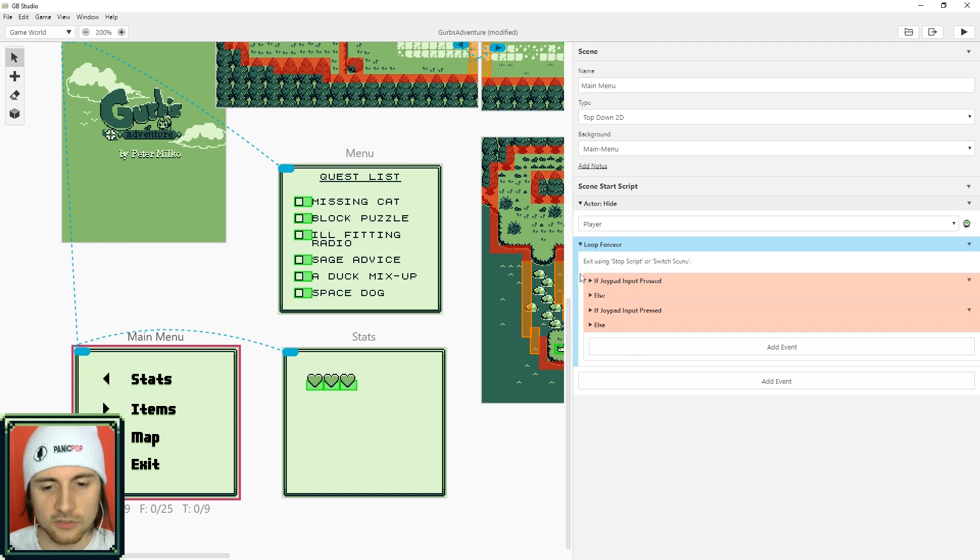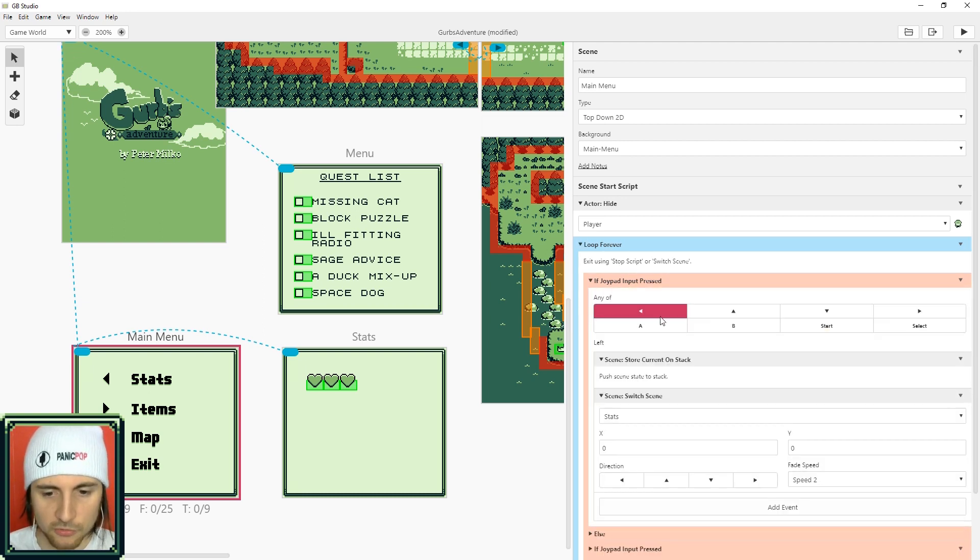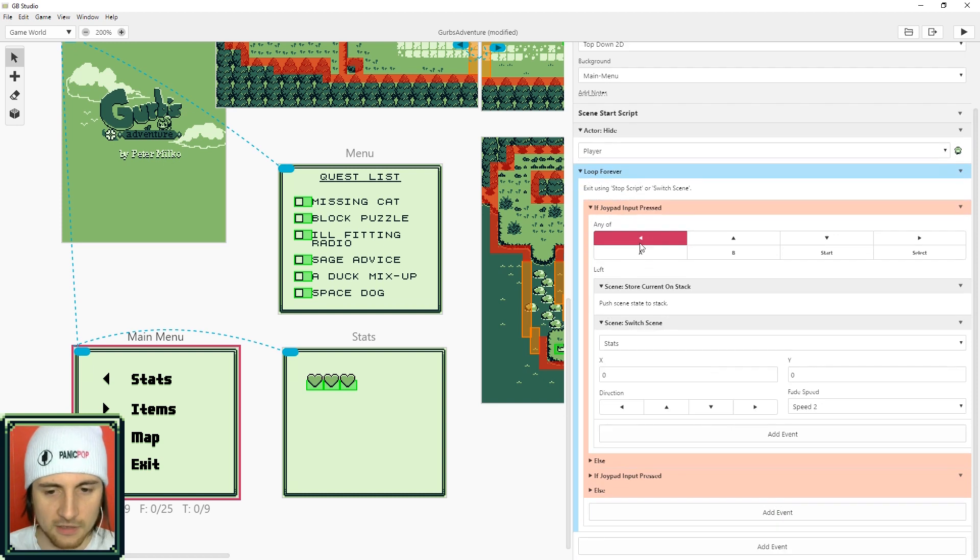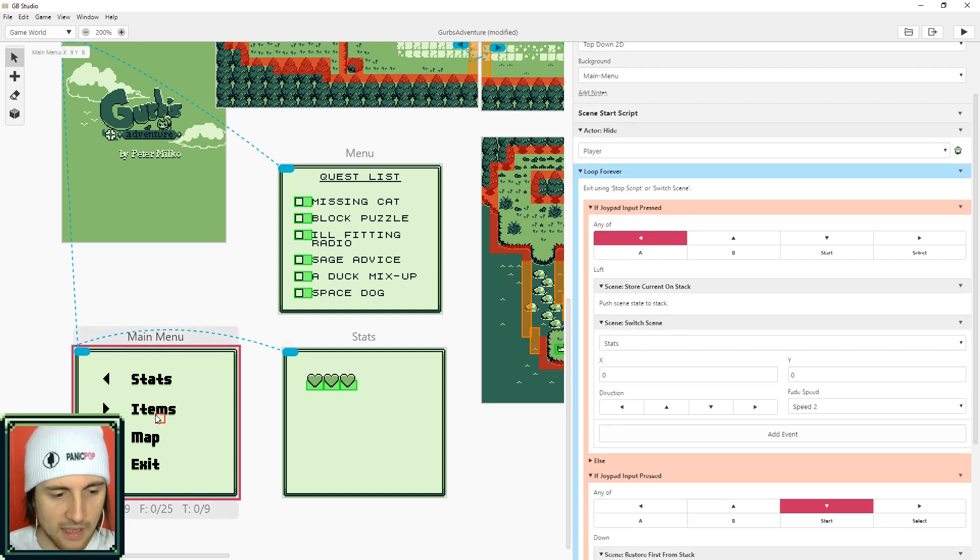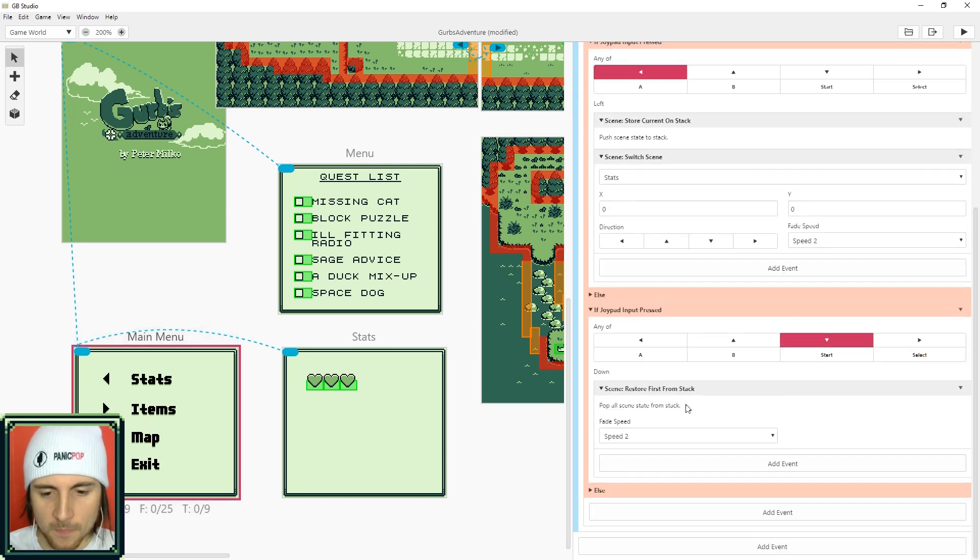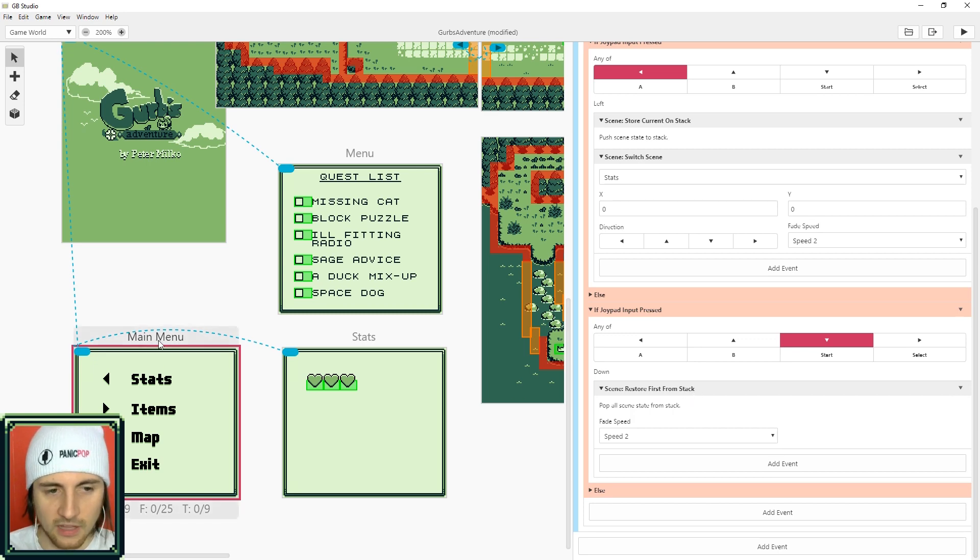So the first one that we're checking is left. And I skipped over to the right and up because I haven't created an items or a map menu. But for down all we need to do is restore first from stack.